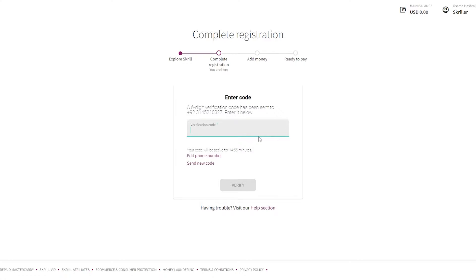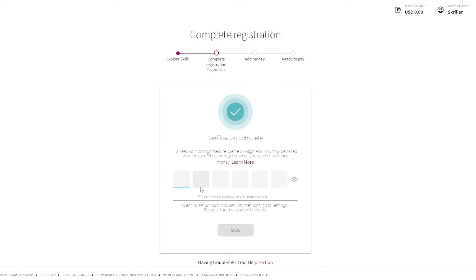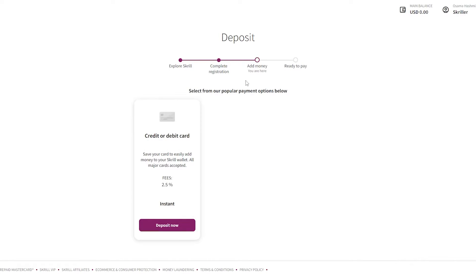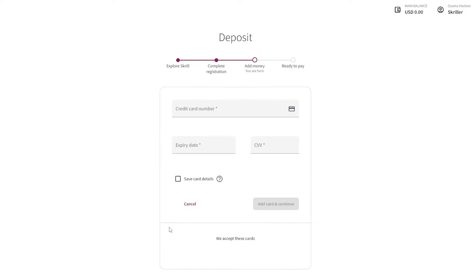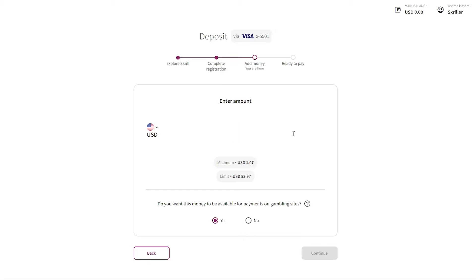Once that's done, they'll ask you for the verification code sent to your number. Simply enter that in and you're good to go. Then you'll need to create a PIN so you can get into your account. After that, you'll see options for credit or debit card. Click on 'Deposit now,' add in your card number, expiration date, CVV, choose which card you want to use, and add your money.